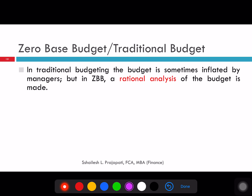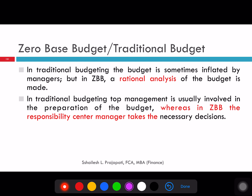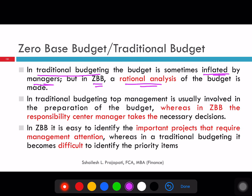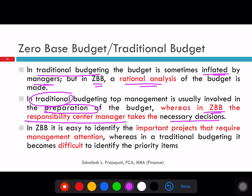Comparing traditional budget and zero-based budget: in traditional budgeting, the budget is sometimes inflated by managers, whereas zero-based budgeting involves rational analysis. In traditional budgeting, top management is usually involved in the preparation of the budget. In zero-based budgeting, the responsibility center manager takes the necessary decision — it is not a top-down approach. In zero-based budgeting, it is easy to identify important projects that require management attention, whereas in traditional budgeting it is very difficult.